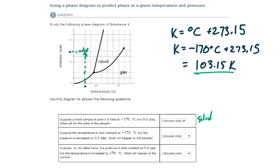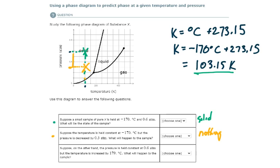Suppose the temperature is held constant at negative 170 degrees Celsius, which is about 103 Kelvin, but the pressure is decreased by 0.3 ATM. So we go down from 0.6 to 0.3 — that's 0.1, 0.2, 0.3. We'll use yellow for this second part. Here's the new pressure. Come across to the same temperature. There's our new point. It's still in the solid state.